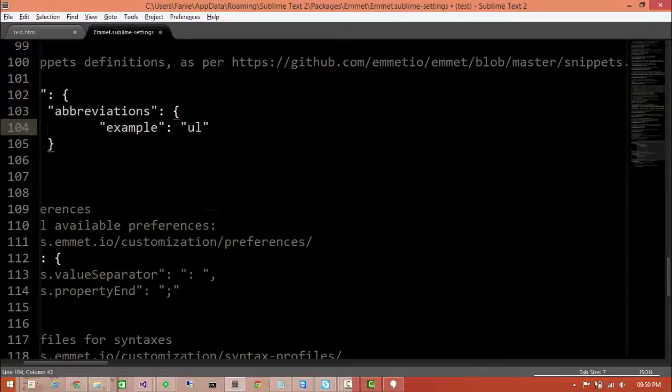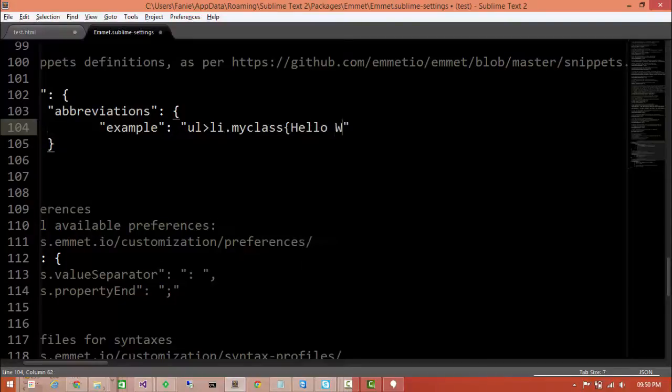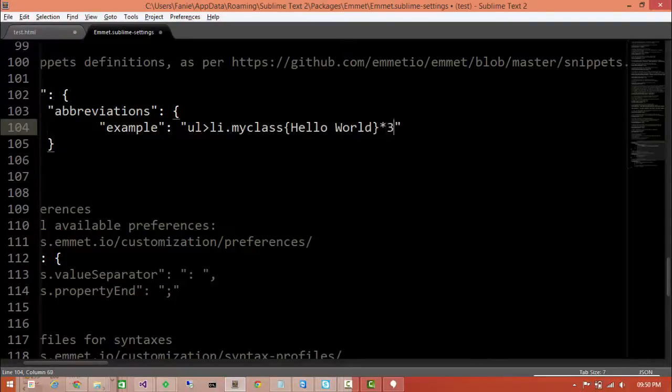UL, it contains a li my class times hello world, and we want let's say three this time.